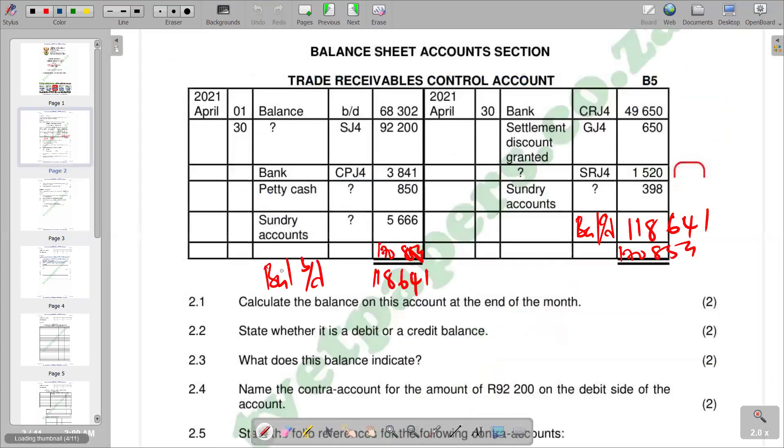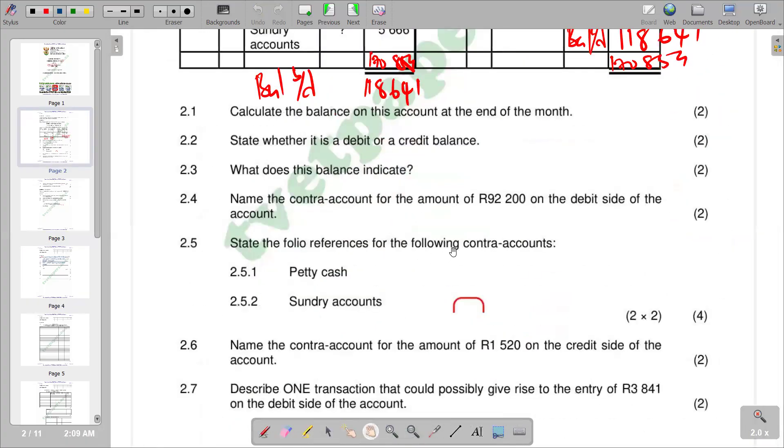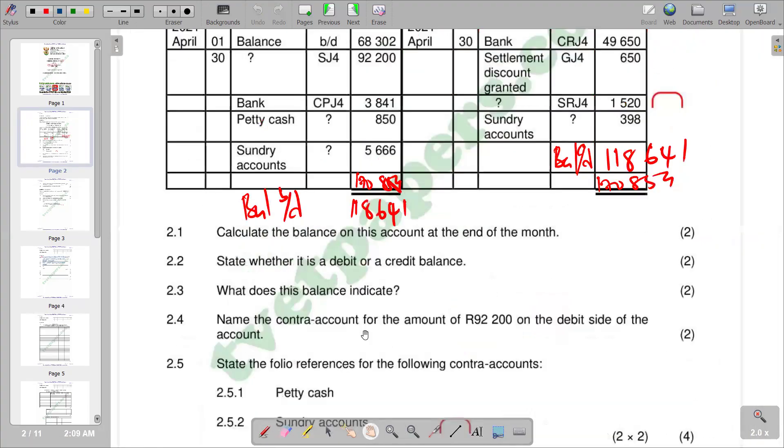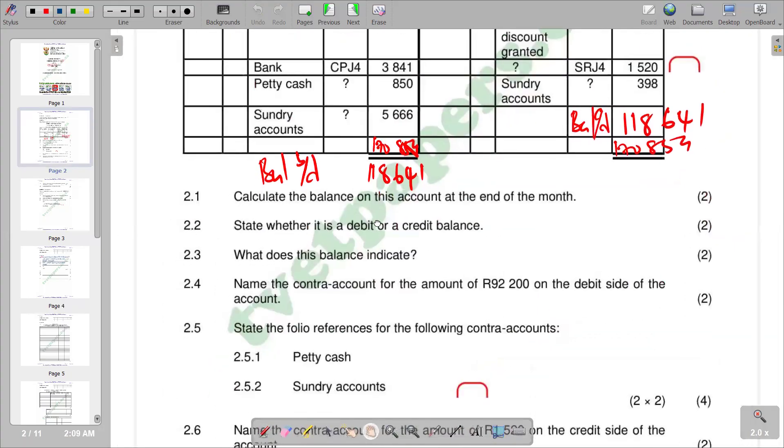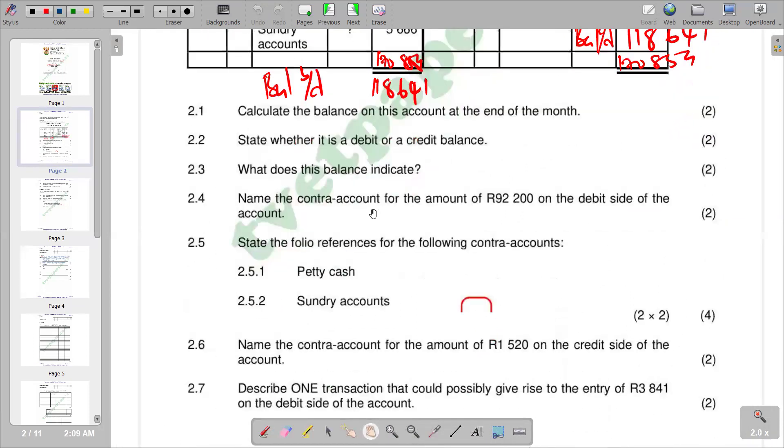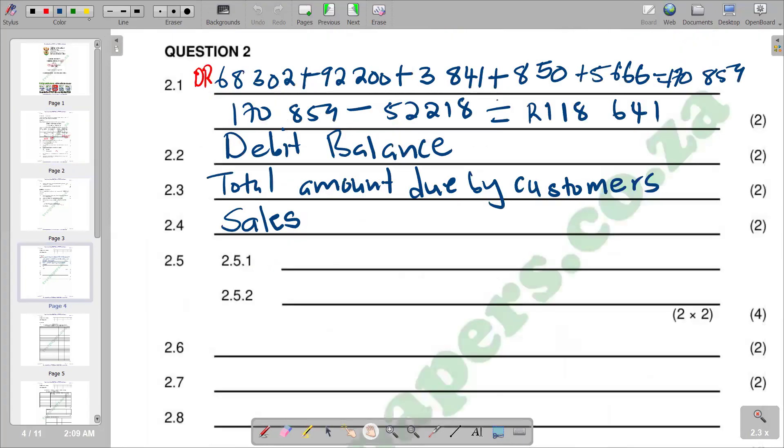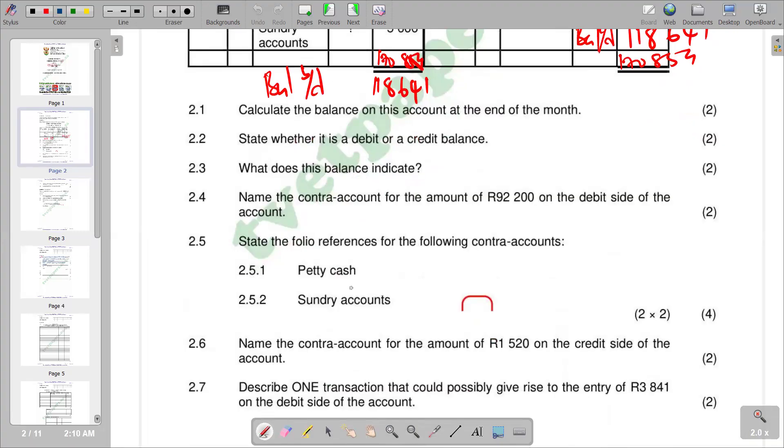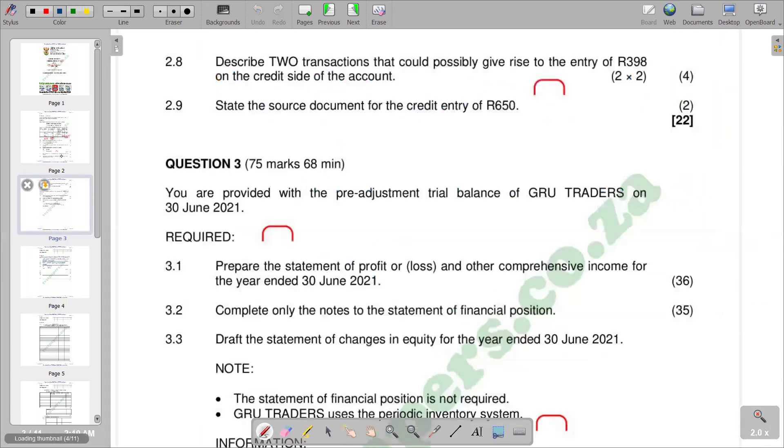2.5.1: State the folio references for the following contra accounts. Petty Cash. This is Petty Cash Journal 4. Remember we have our representation in terms of Cash Payment Journal CPJ4, so if it's Petty Cash also it's PCJ, which is Petty Cash Journal 4. 2.5.2: Sundry accounts, which is a journal. General Journal 4, abbreviated as GJ4.